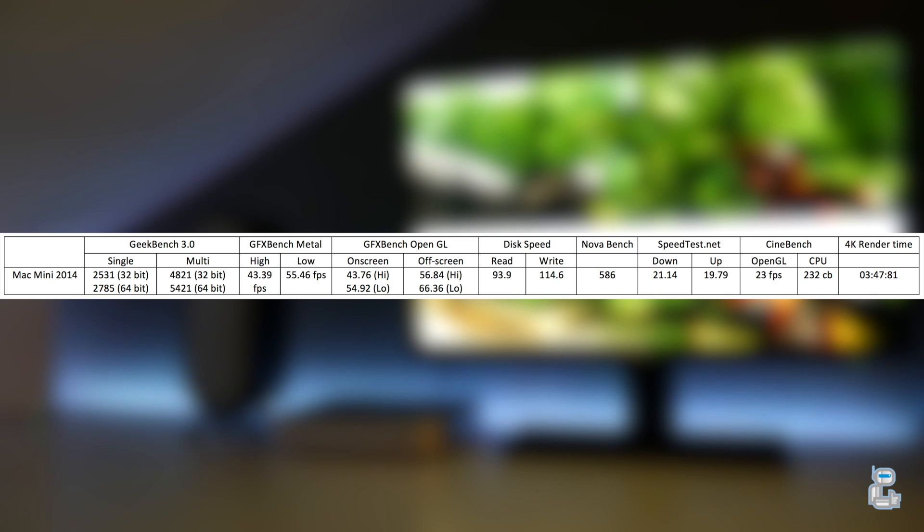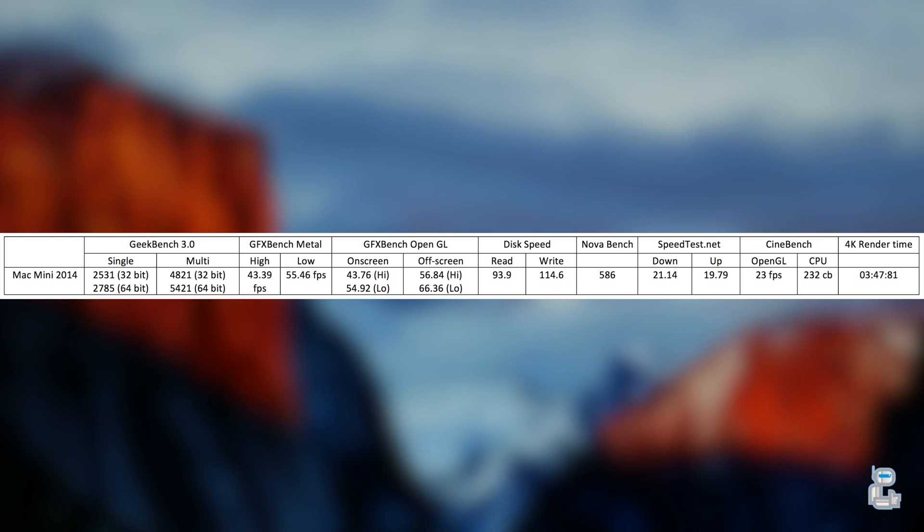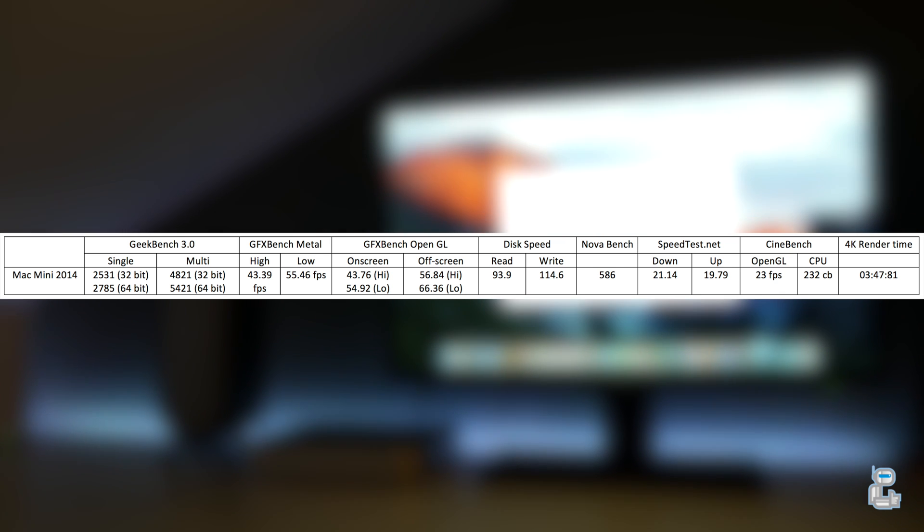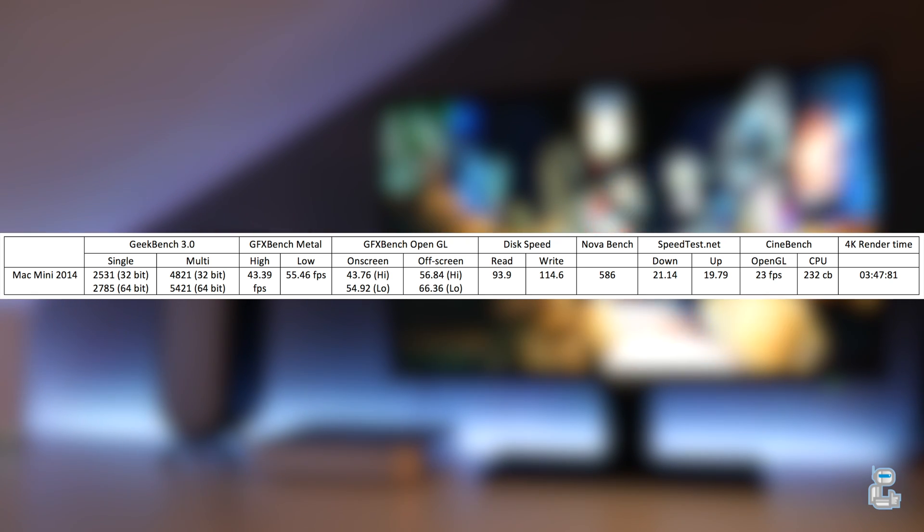The next test was a basic Wi-Fi speed test. I was getting download speeds of around 21 megabytes per second and upload speeds of around 19 megabytes per second. After that I conducted a Cinebench test, which gave me an OpenGL score of around 23 frames per second as well as a CPU score of 232 CB.